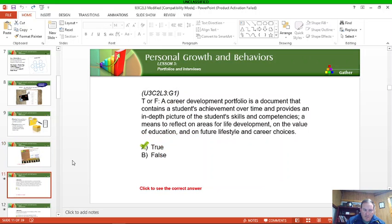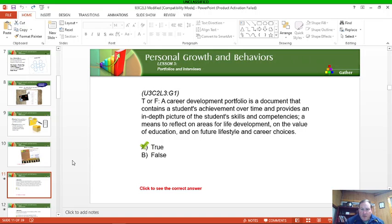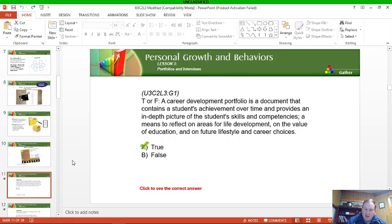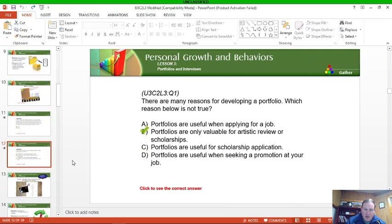True or false: a career development portfolio is a document that contains a student's achievements over time and provides an in-depth picture of the student's skills and competencies, a means to reflect on areas for life development, on the value of education, on future lifestyle and career choices. Obviously that is true.